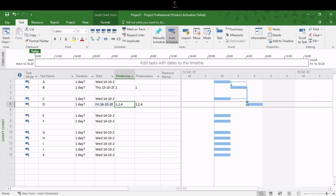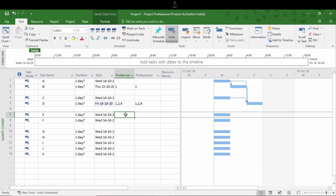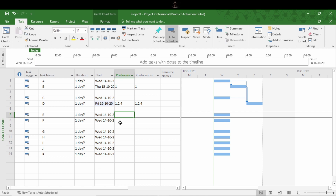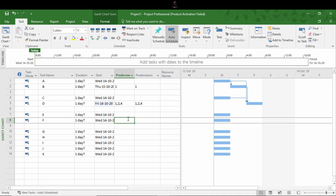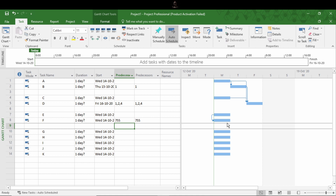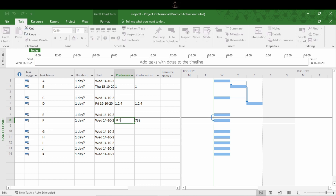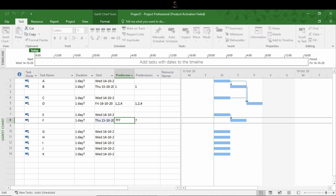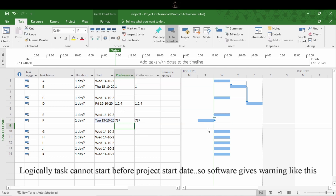This was the method for adding predecessors and successor columns in the entry area. To give relationship types like start-to-start, finish-to-finish, or start-to-finish, you do the same but provide abbreviations. For example, to create a start-to-start relationship between E and F, type the ID number of the predecessor followed by the abbreviation SS. You can see these two activities are linked with a start-to-start relationship. Similarly, type FS for finish-to-start, and the same applies to finish-to-finish and start-to-finish as well.